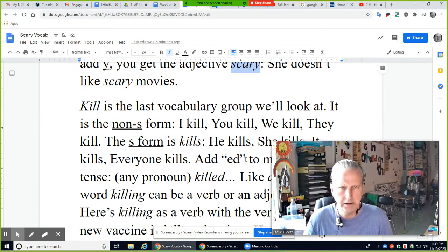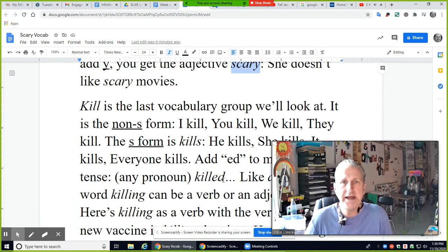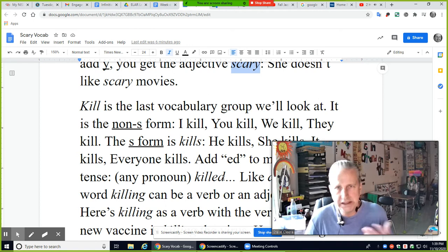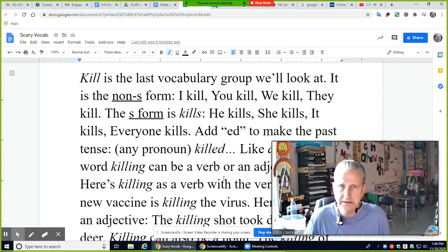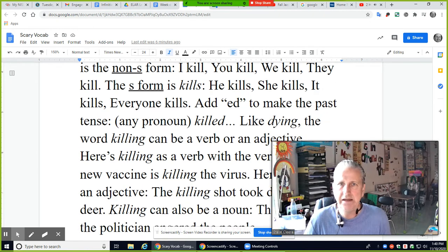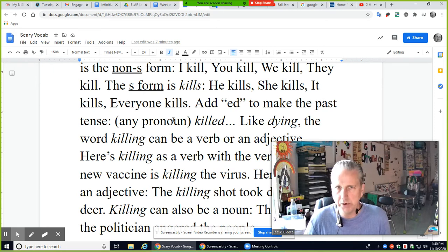'Kill' is the last vocabulary group. The non-S form: I kill, you kill, we kill, they kill. The S form is 'kills': he kills, she kills, it kills, everyone kills — the singular rule. Add ED to 'kill' to make the past tense 'killed.' Any pronoun works with past tense: I killed, you killed, they killed.